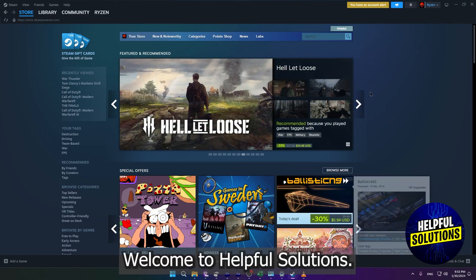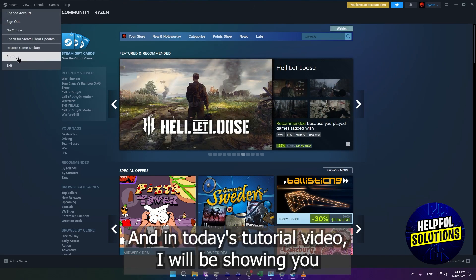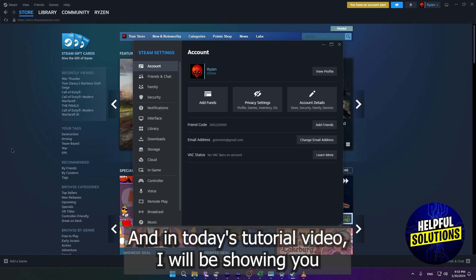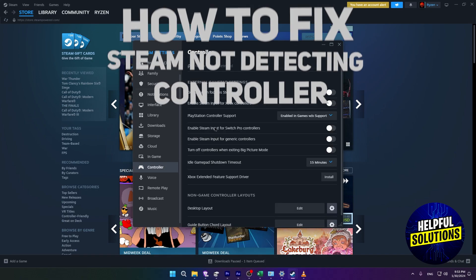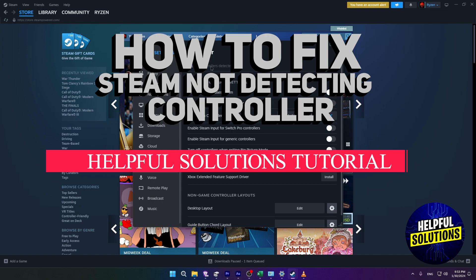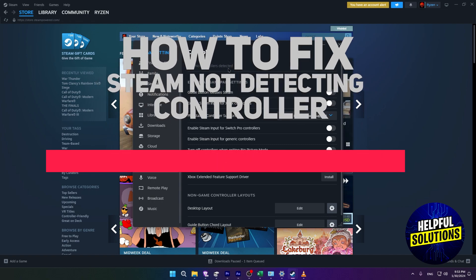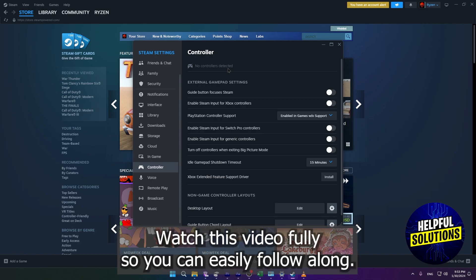Hi guys, welcome to Helpful Solutions and in today's tutorial video, I will be showing you how to fix Steam not detecting controller. This is a very quick process, so watch this video fully so you can easily follow along.